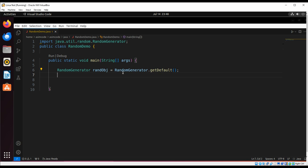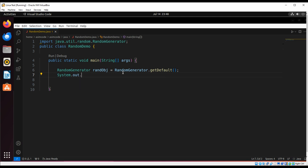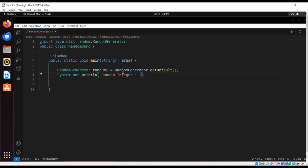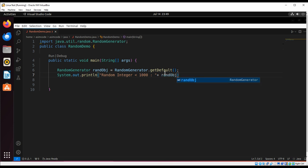So first we are going to print to the console. Here we are going to generate an integer value less than 1000 by calling nextInt on our random object.